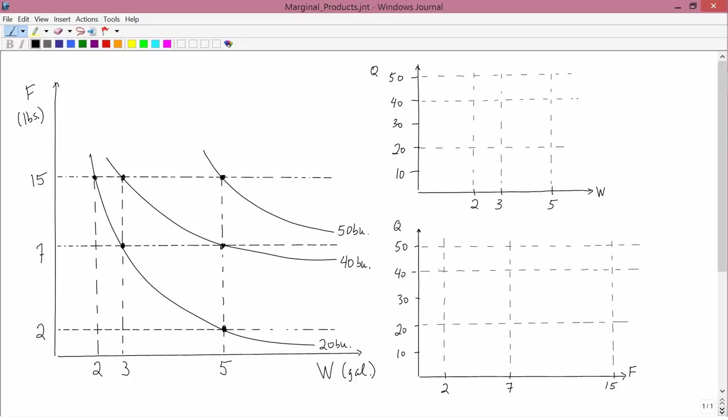I'd first like to direct your attention to the left-hand part of the screen where I've drawn some examples of isoquants. Standard production function uses water and fertilizer to produce corn. I've got the 20 bushel isoquant, 40 bushel isoquant, and 50 bushel isoquant drawn.